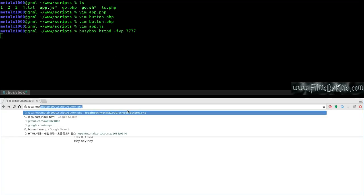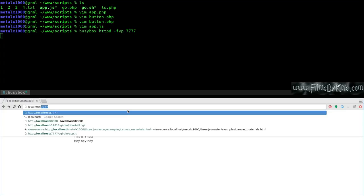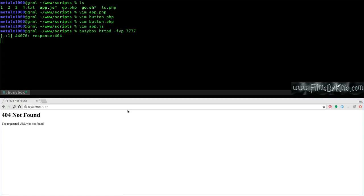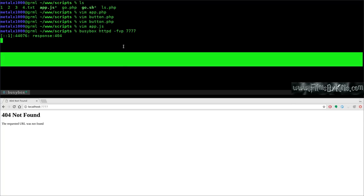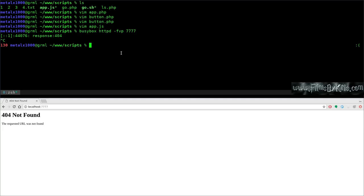Going to localhost:7777 says 'file not found' because there's no file specified and no index file. Pressing Ctrl+C to kill the server. By default BusyBox allows a CGI-bin directory — you can do this with Apache too, but BusyBox is very small and lightweight. Remember the permissions issue though.